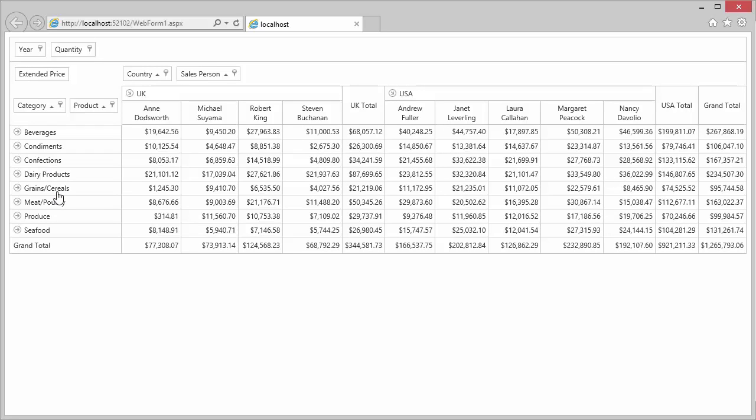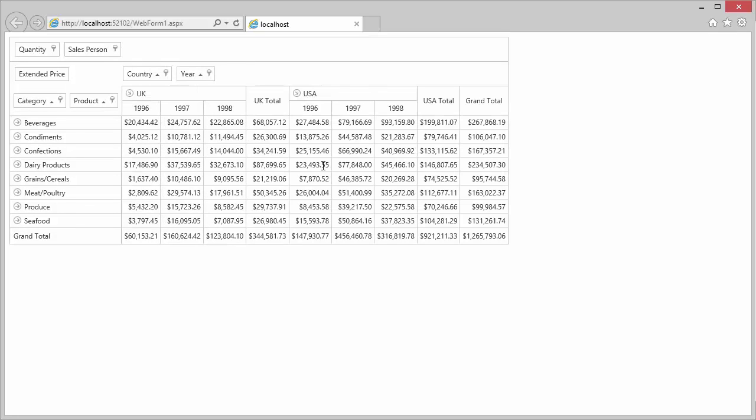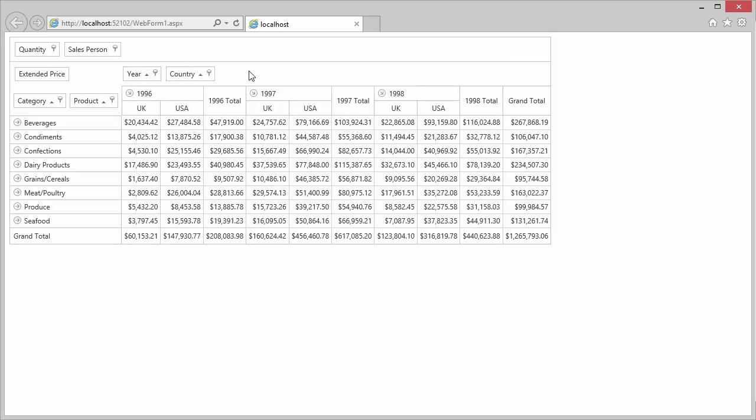Note that you have full control over the pivot grid layout. You can reorder fields and move them between areas via drag and drop. For example, let's move the Salesperson field to the filter area and drop Year to become the second column field. Now the pivot grid displays data for categories and products grouped by the country in each year. I can go ahead and drop the Year field to the first position to group countries by year.